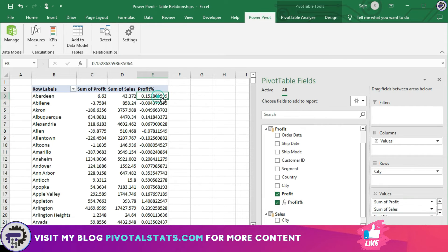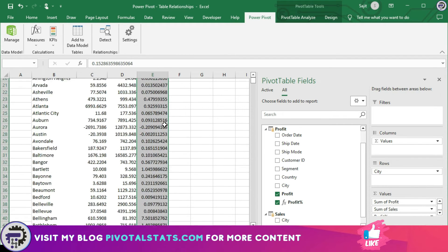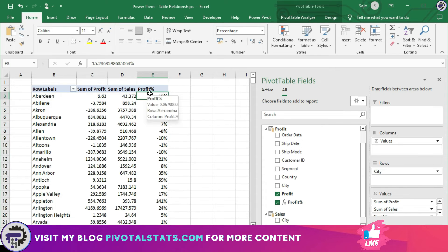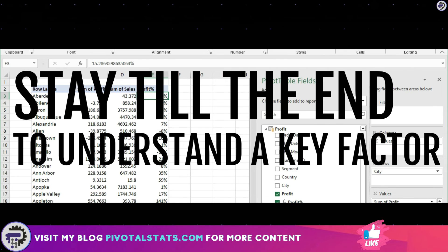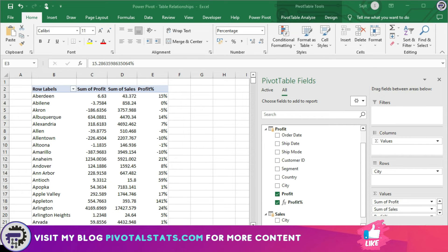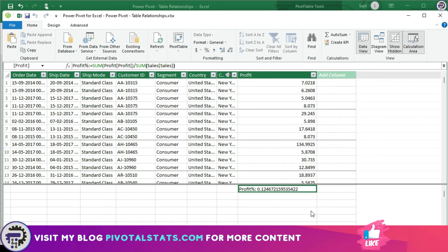Dragging this measure to the value section gives us the percentage of profit against the sum of sales. This is currently in number format — we can format it as a percentage to view the actual percentage. As you can see, we've easily created a profit percentage column within PowerPivot and it instantly gives results on the basis of city, even though we didn't specifically mention city in our measure. There is a caveat which I'll discuss at the end of the video.